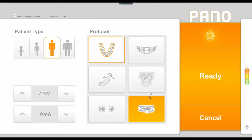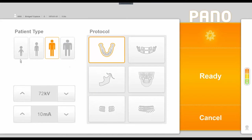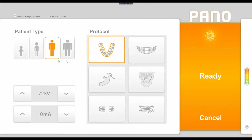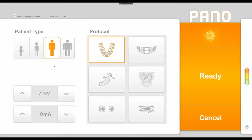Once we're in this interface, we have options to choose our patient type from a child setting to a small, medium, or large adult, and you'll notice that it defaulted to the medium adult patient once we came into the interface. If these preset sizes are not adequate for you, you can change them using the manual adjustments of kV and mA in the lower left corner.